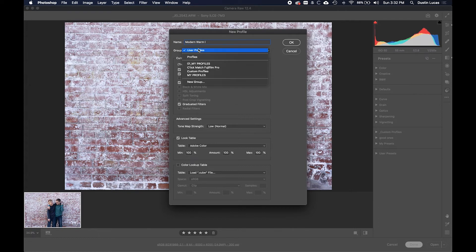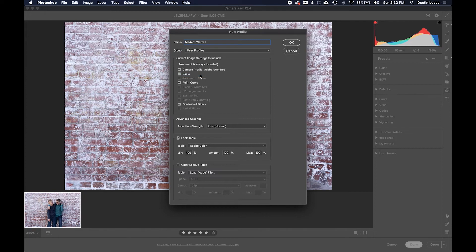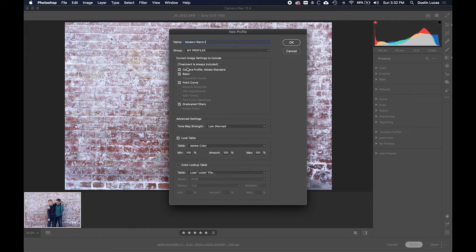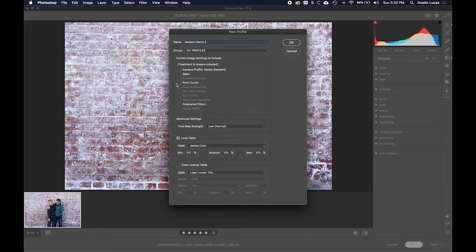We'll go ahead and create. We'll add it to My Profiles—that's the group that we're going to use. These are all profile groups that I've created before. Now it's very important that we are only keeping the color lookup table information, so all of this information here needs to be unchecked.